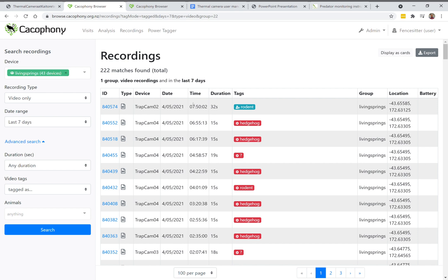We see a list of all the different videos that have been recorded, along with the time, place, and the name of the camera. The machine vision runs on the cloud and will tag what animals it thinks are in the videos, and you can also add your own tags — so here there's a rodent, a hedgehog, a question mark, and so on.